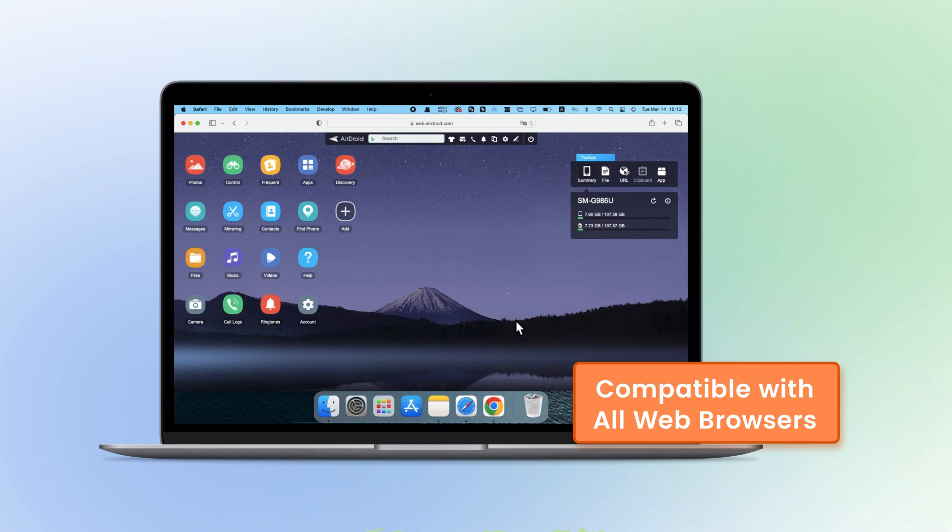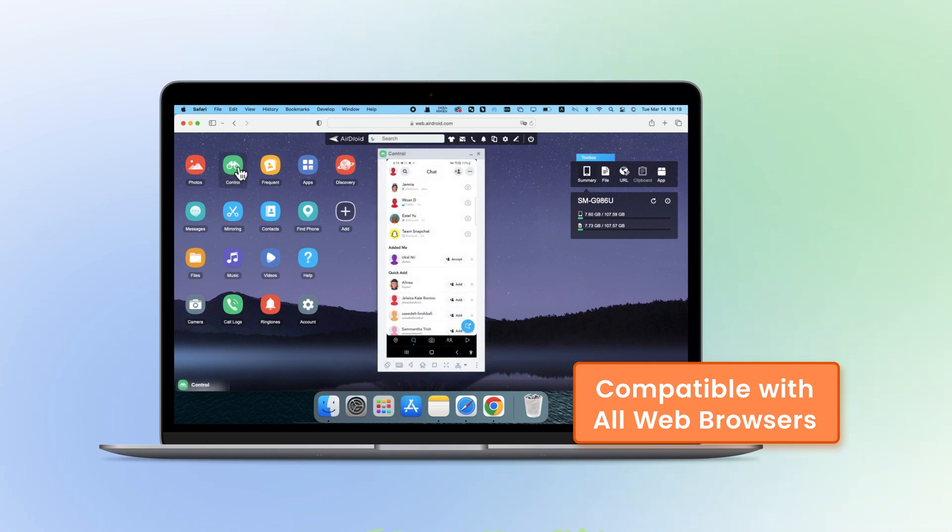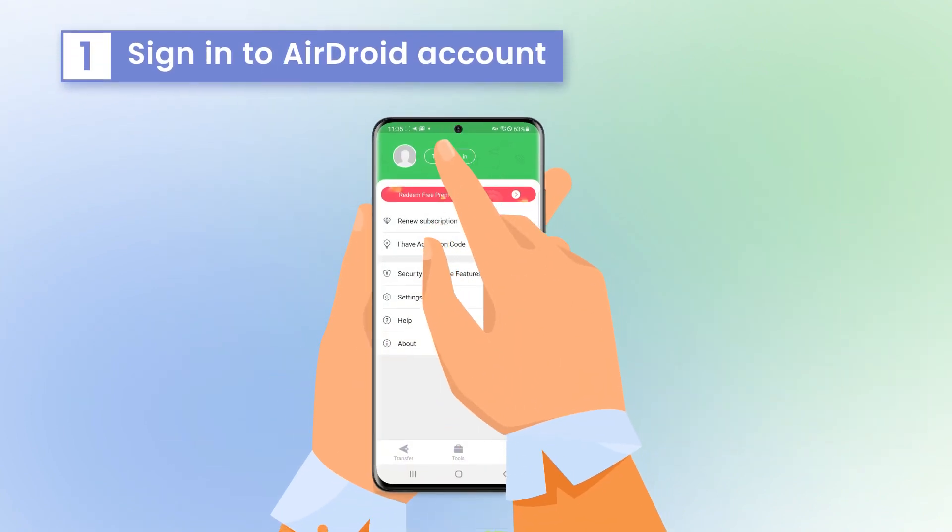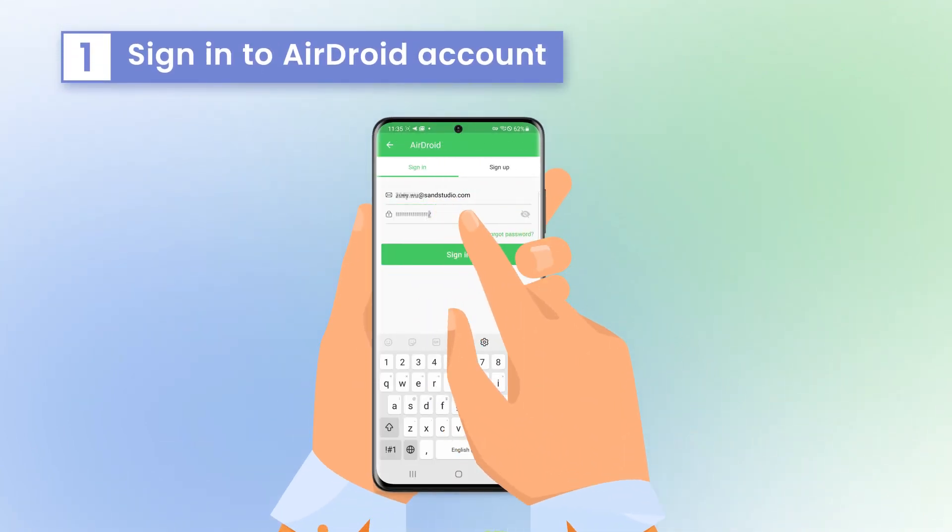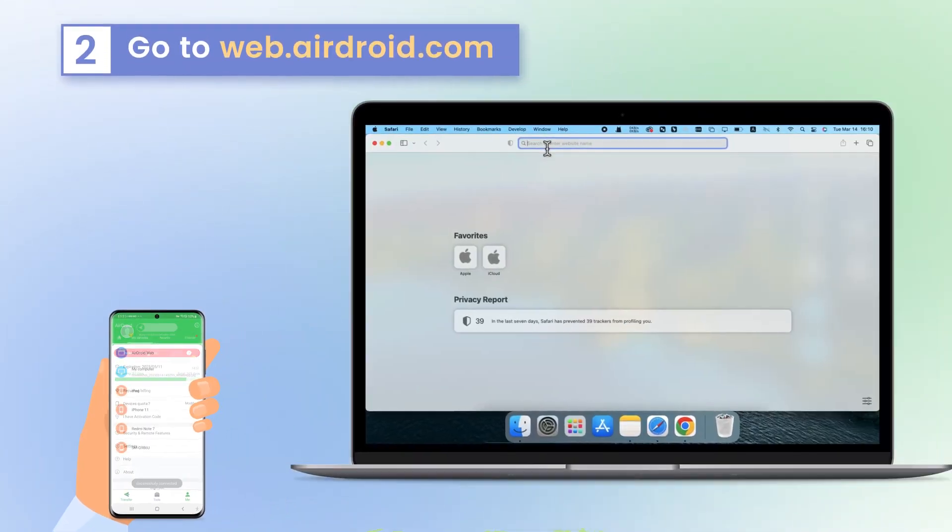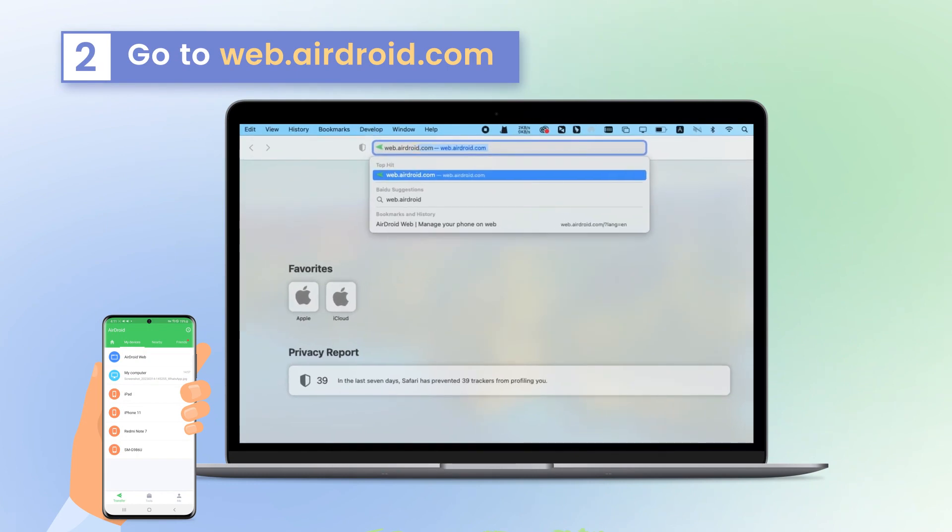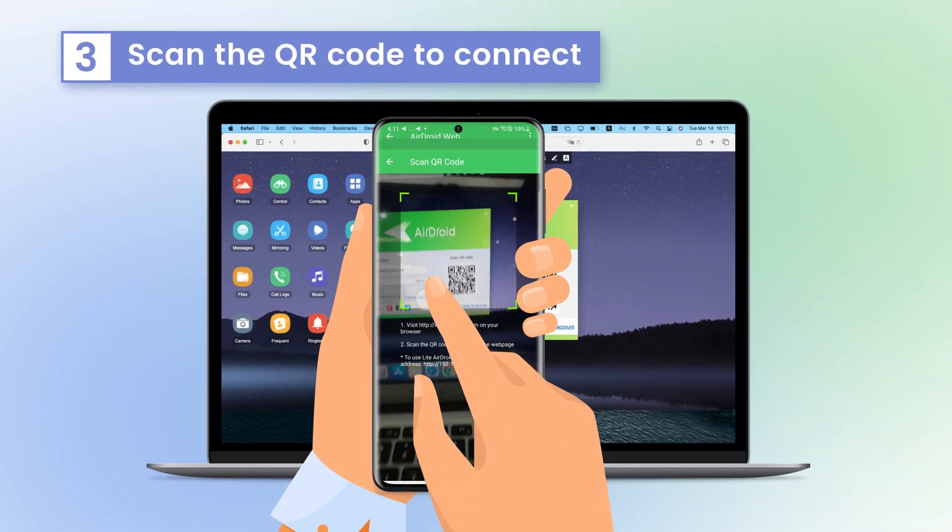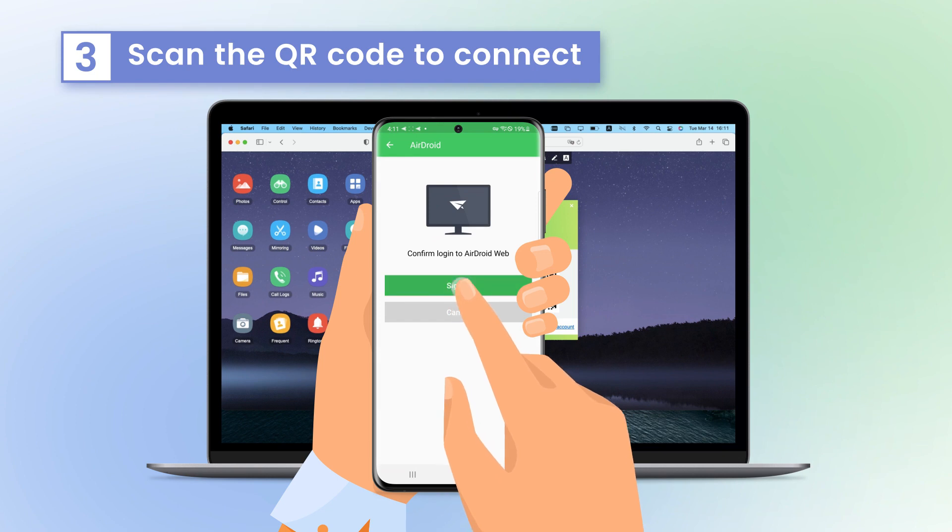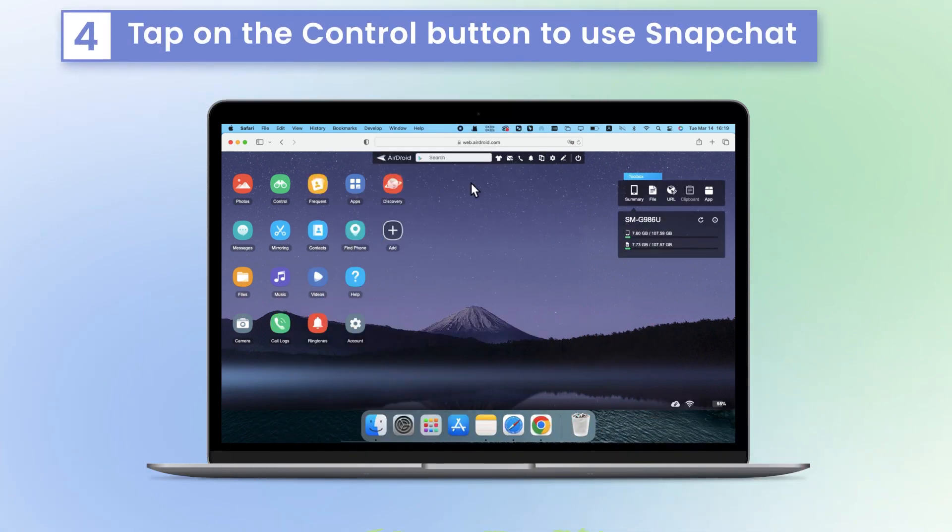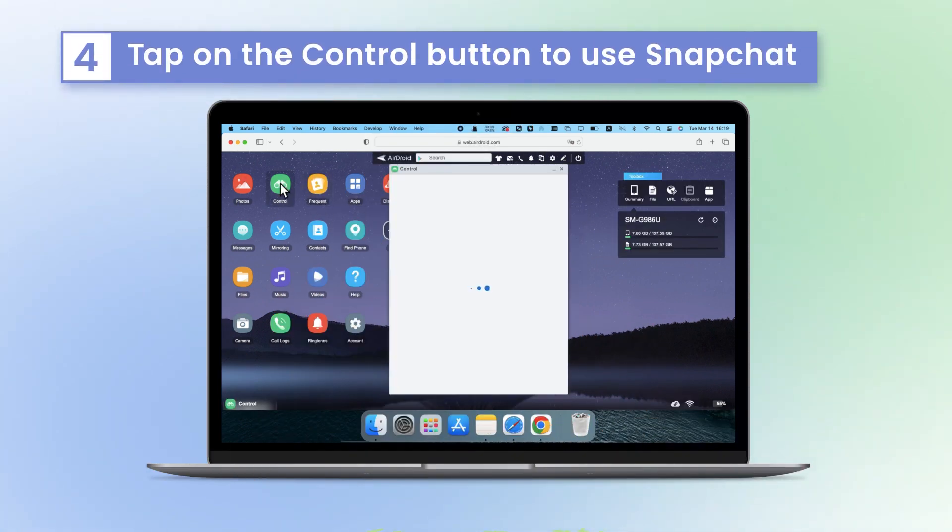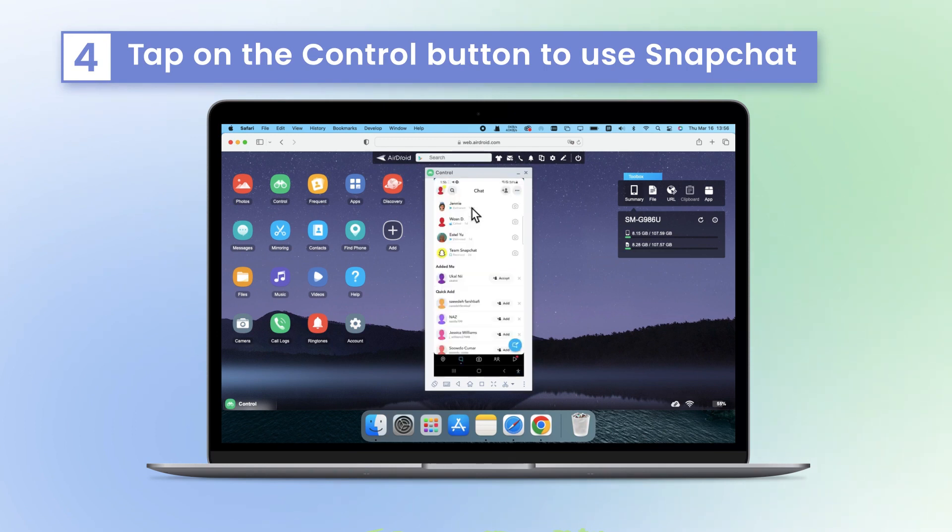So you can log into Snapchat in any browser without limitation. Now sign into your AirDroid account on the AirDroid Personal app. Then open your Safari and go to web.airdroid.com. Scan the QR code to establish the connection and tap on the control button to control and use your Snapchat.